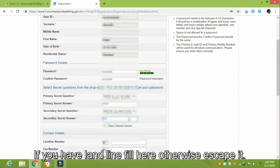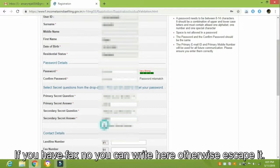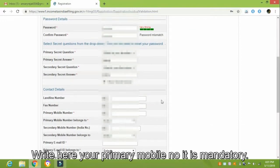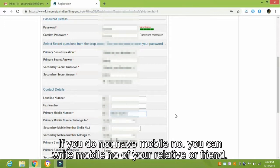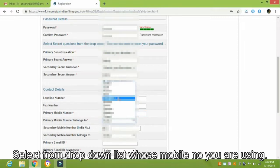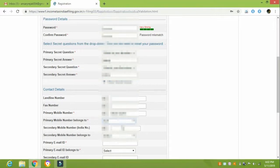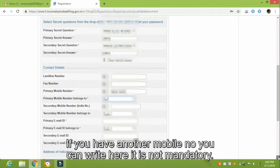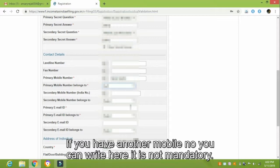If you have a landline, fill it in here; otherwise skip it. If you have a tax number, you can write it here; otherwise skip it. Write your primary mobile number here — it is mandatory. If you do not have a mobile number, you can write the mobile number of your relative or friend. Select from the drop-down list whose mobile number you are using. If you have another mobile number, you can write it here; it is not mandatory.